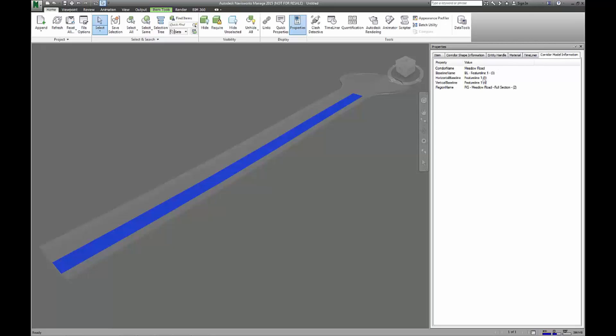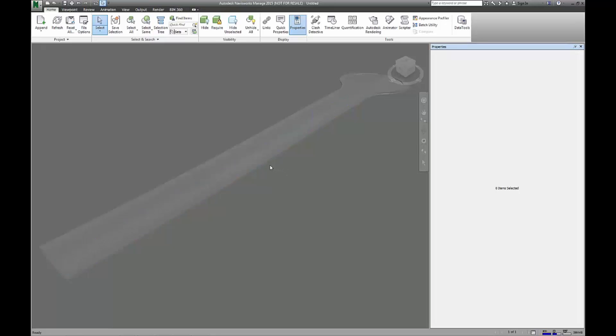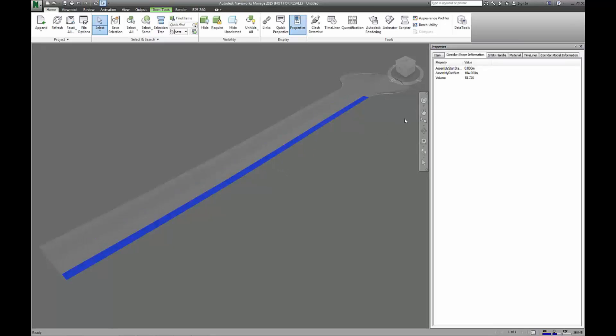They come over in two tabs though. When you go into your properties from your corridor solids, you can see the two different bits of information as you go through, and you can also pick different solids.